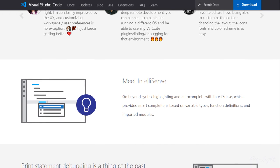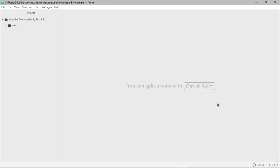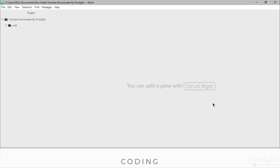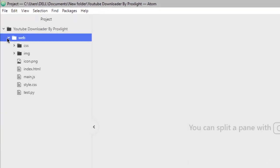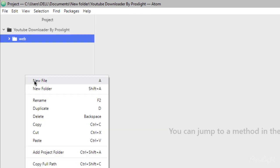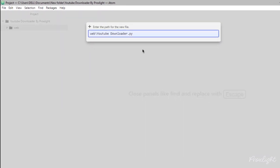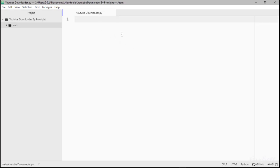Let's start right into the Atom code to write the first program using Python. Here we are inside Atom. We have a web folder which contains our image and our index file which has the UI. I'll show you that later. Let's create a new py file — new file — and name it YouTube downloader. So I will name it YouTubedownloader.py.